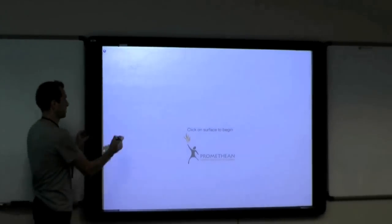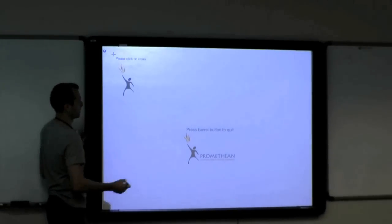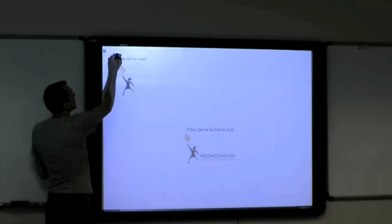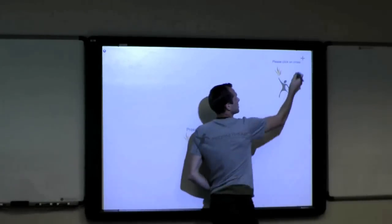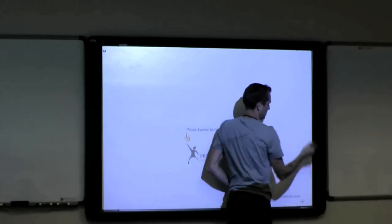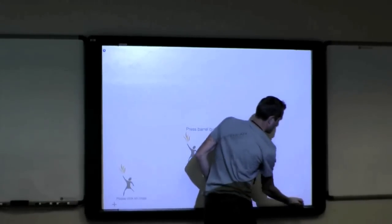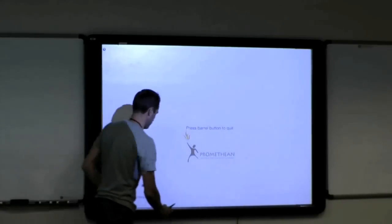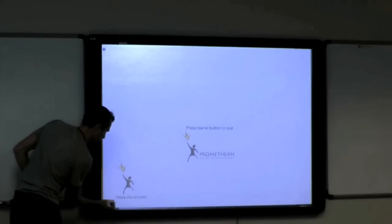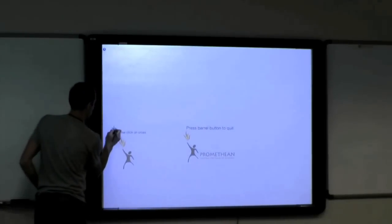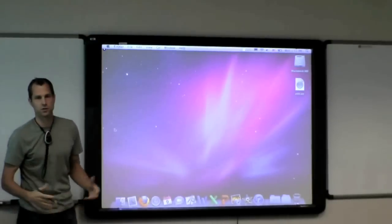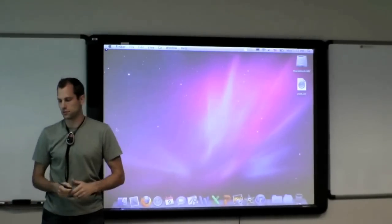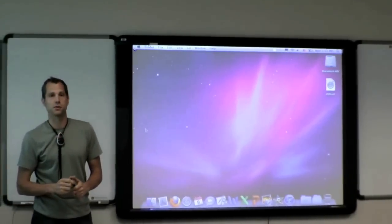Now we're in calibration mode. I can do the exact same thing using my stylus. So there's two different options for calibrating your board.